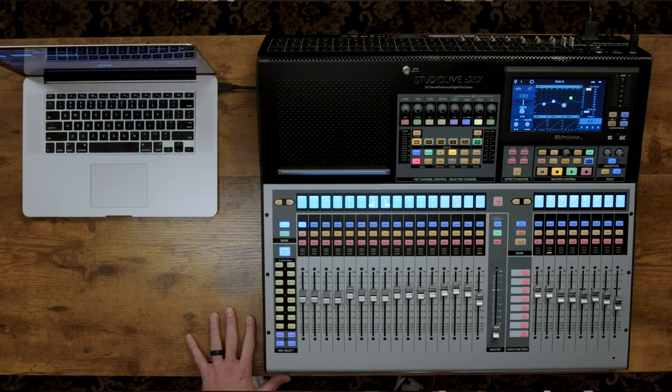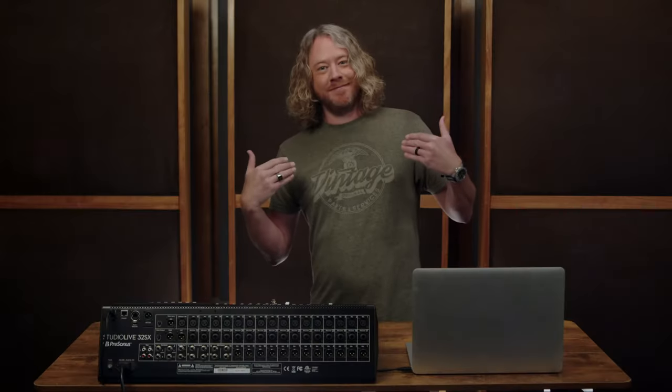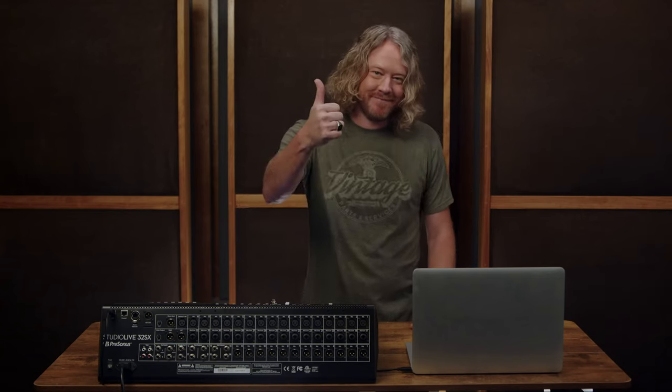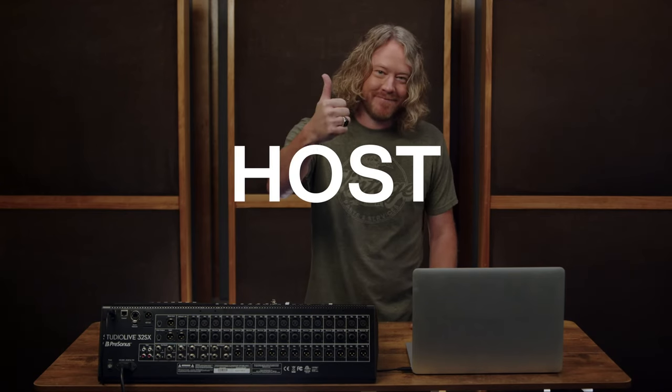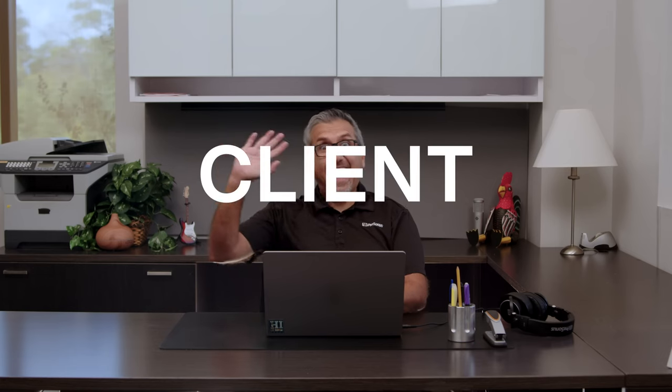The computer connected to the Studio Live mixer that will be remotely controlled is the host. The computer connecting remotely to that mixer is the client.